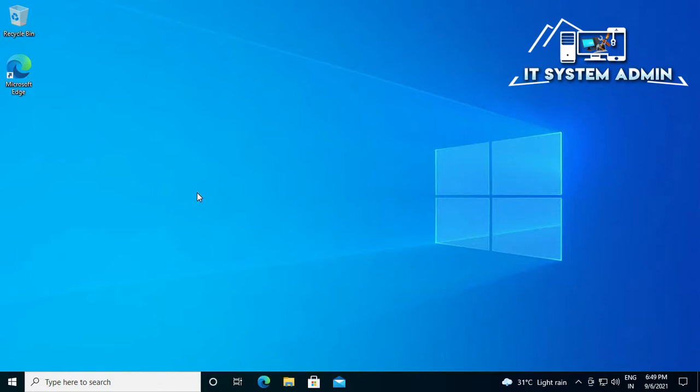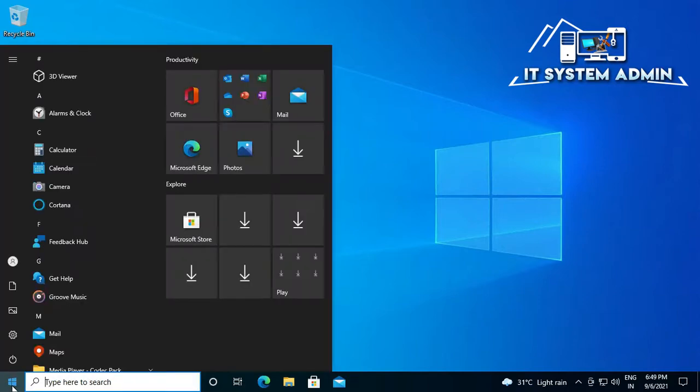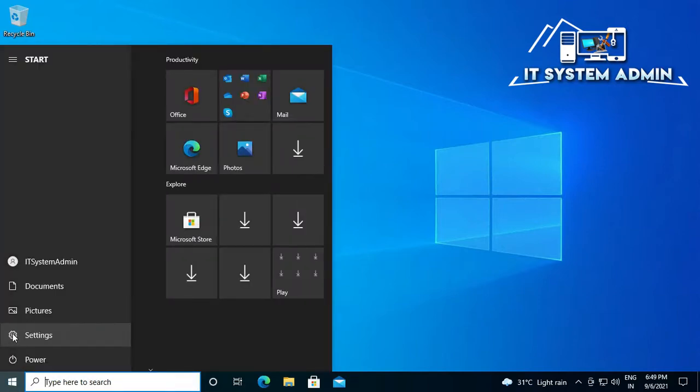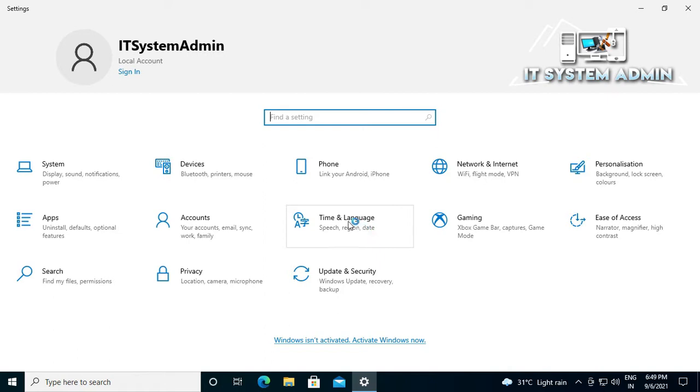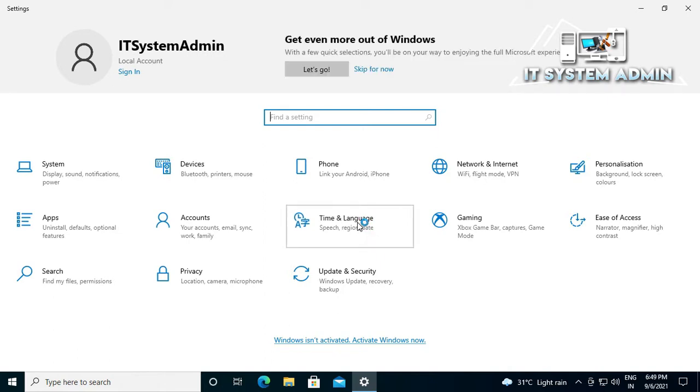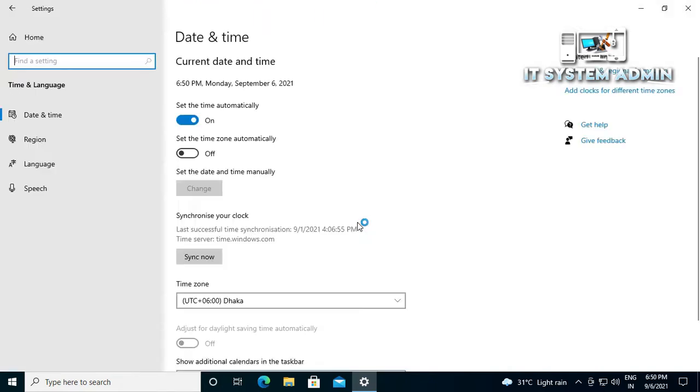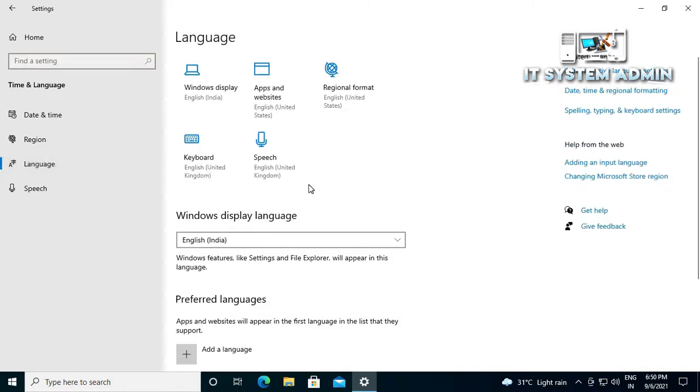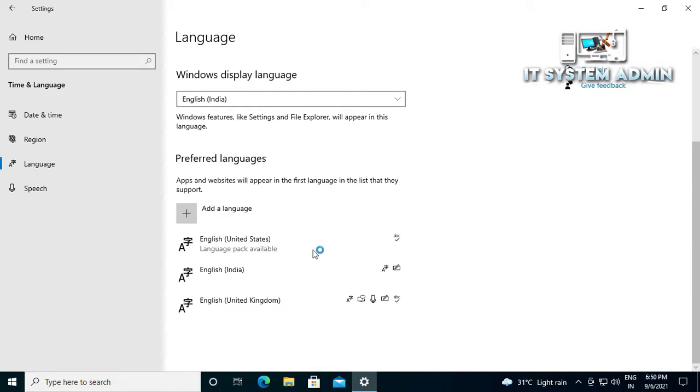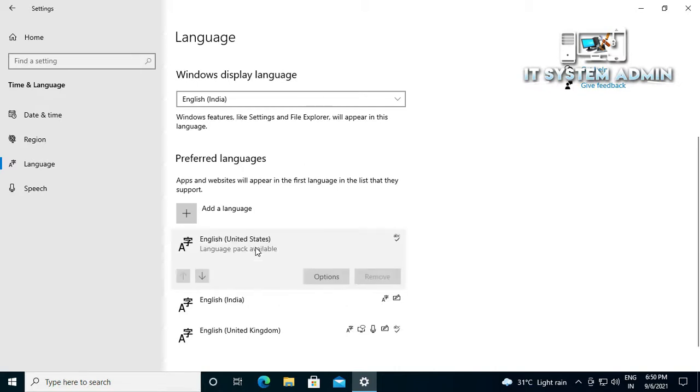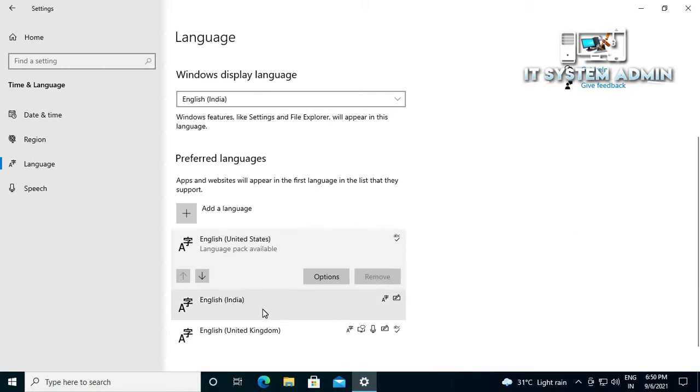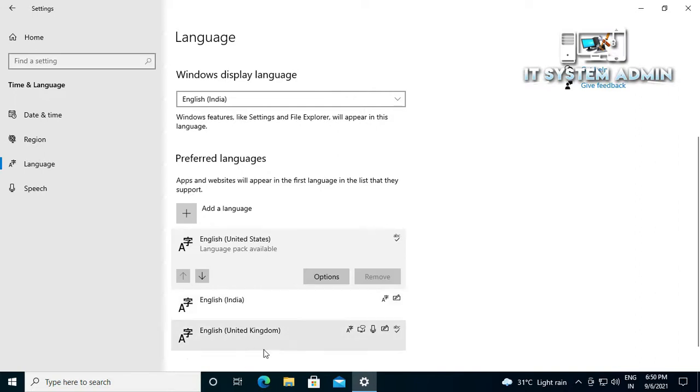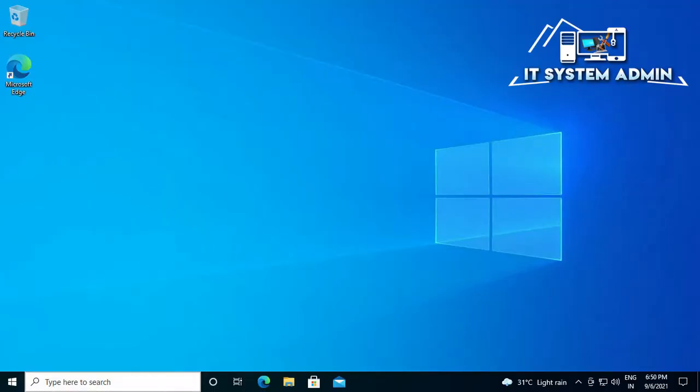First of all, click on Start menu, click on Settings, click on Time and Language, then click on Language. Look, I have installed three language packs here: English United States - the remove icon is disabled here - English India, and English United Kingdom. But I don't need English India and English United Kingdom, so I will remove these two language packs.